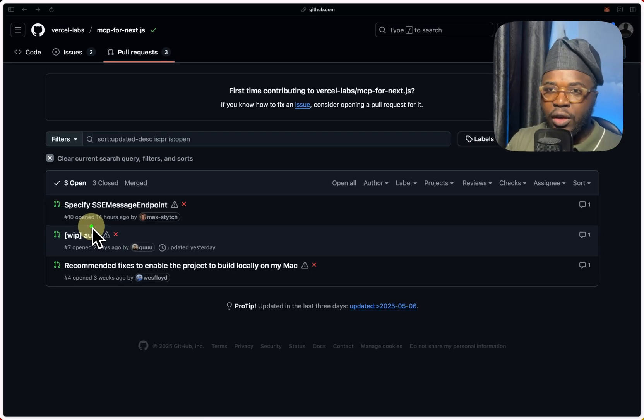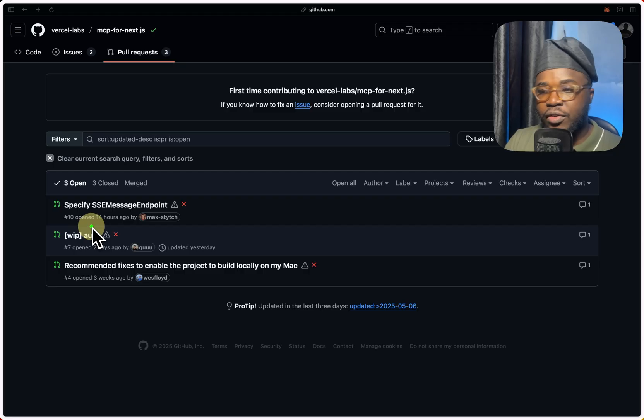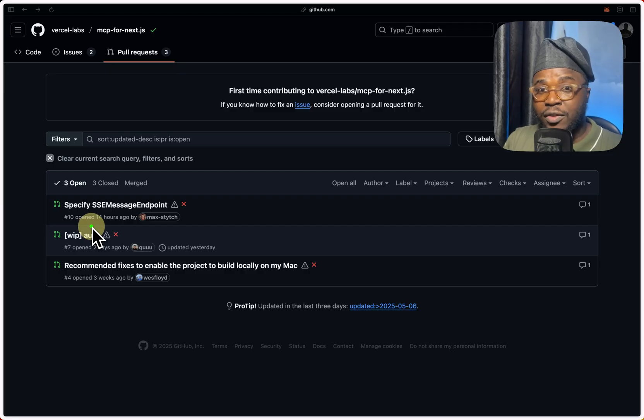Or whenever it's available, it's going to provide some layer of security on top of this. So now you can deploy your MCP servers to Vercel. See you in the next video.